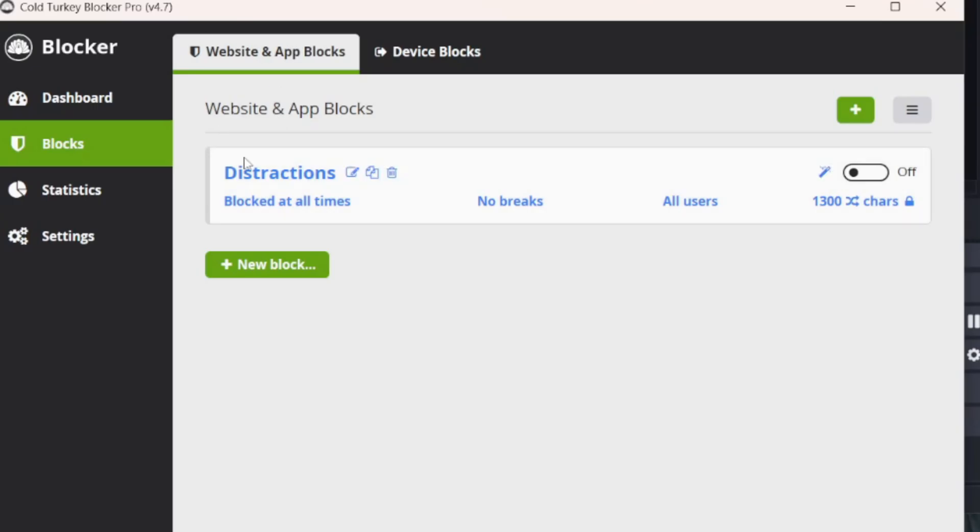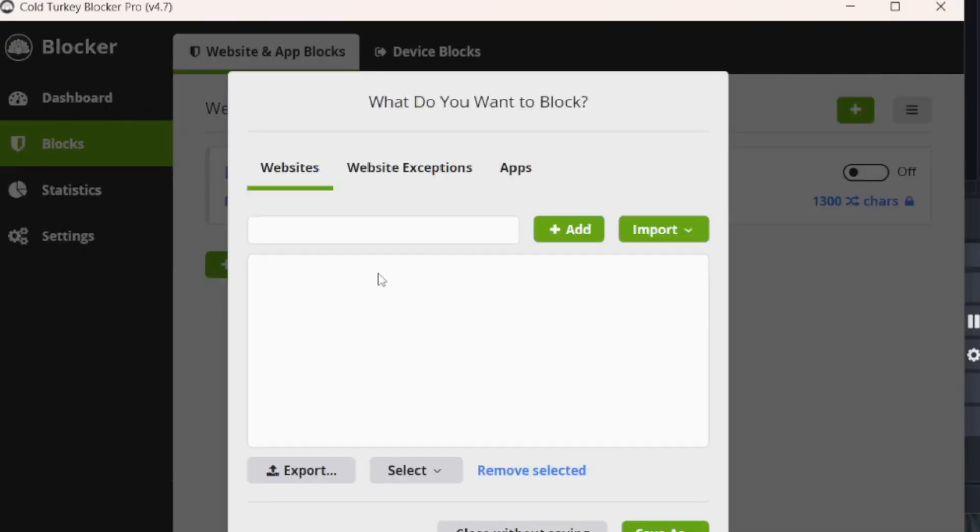It's called Cold Turkey Blocker Pro. What I really like about it, you go to this blocks section, hit new block, and then right here is where you type everything in.